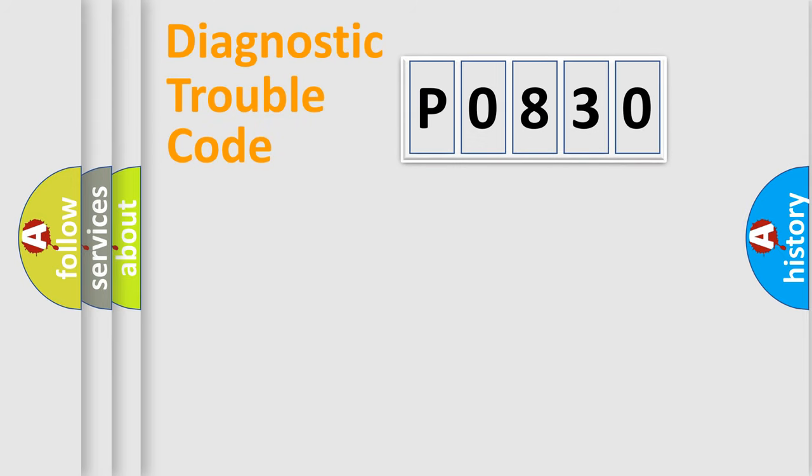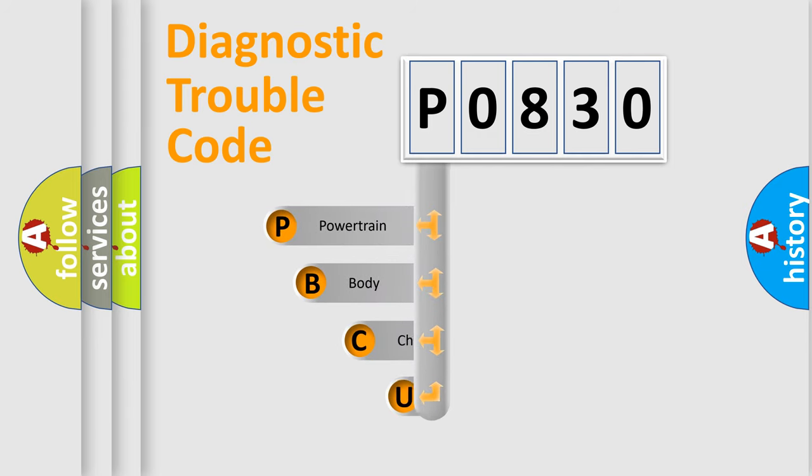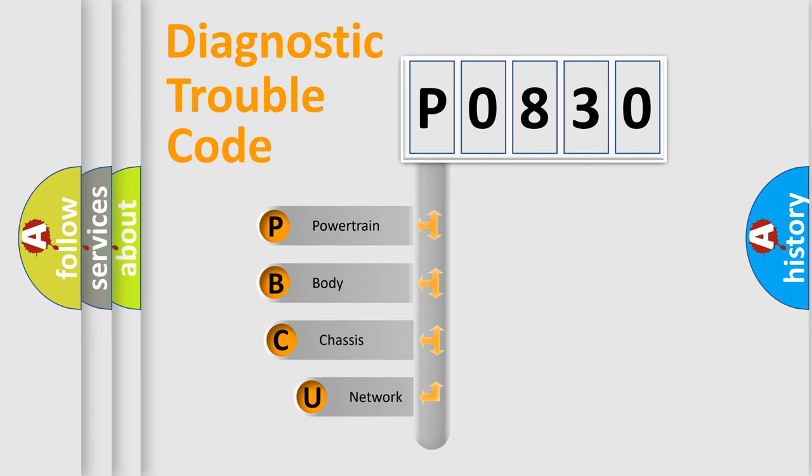First, let's look at the history of diagnostic fault code composition according to the OBD2 protocol, which is unified for all automakers since 2000.